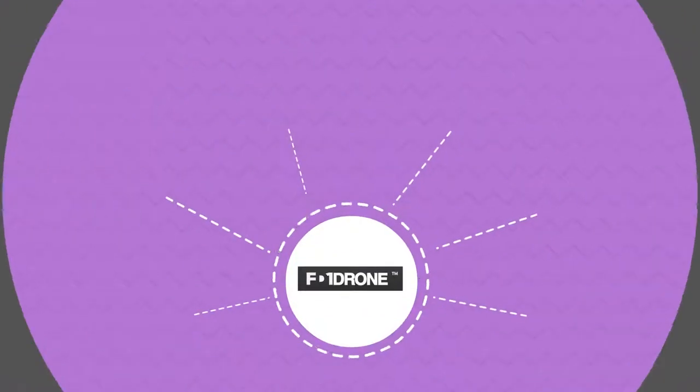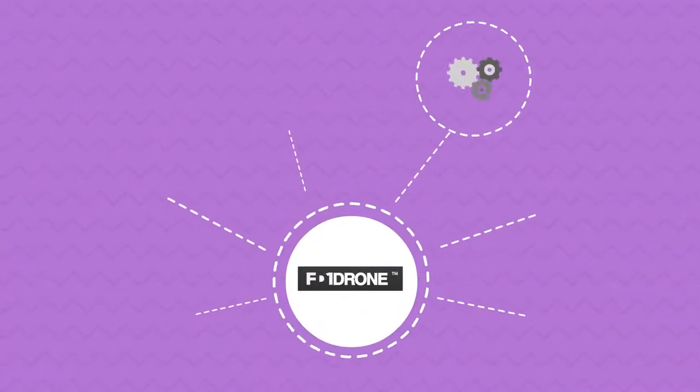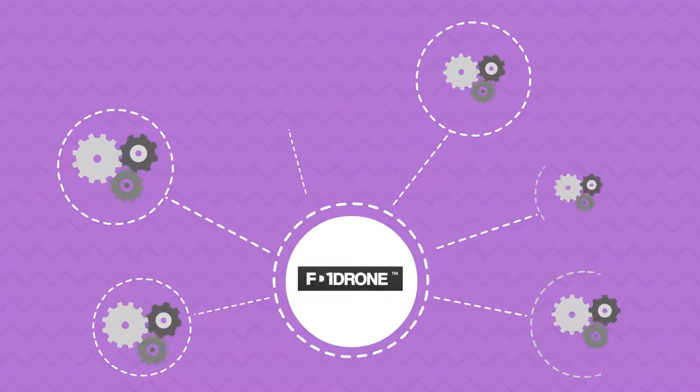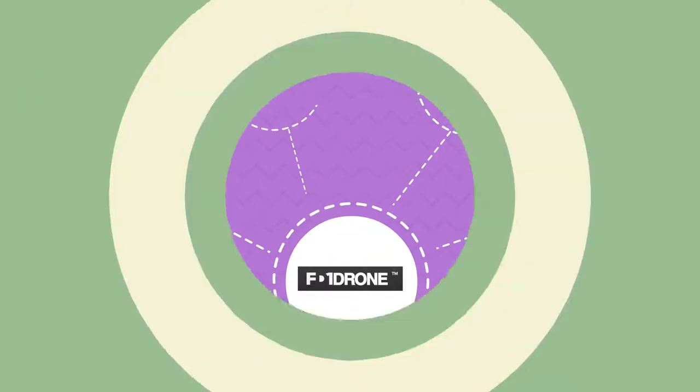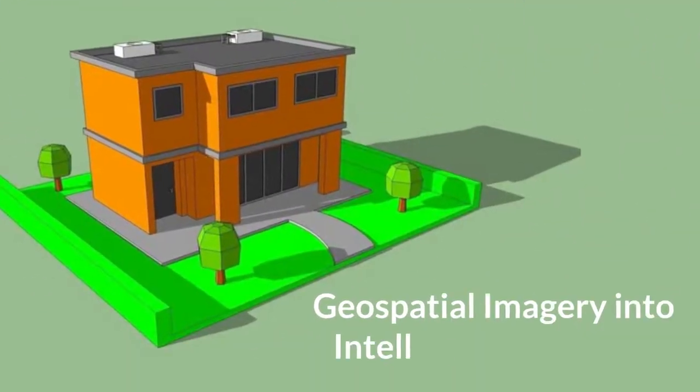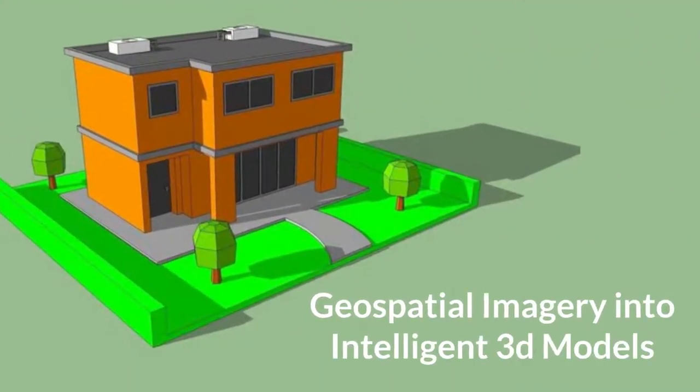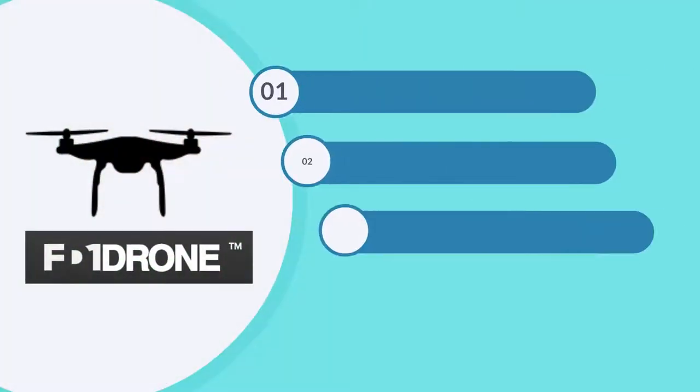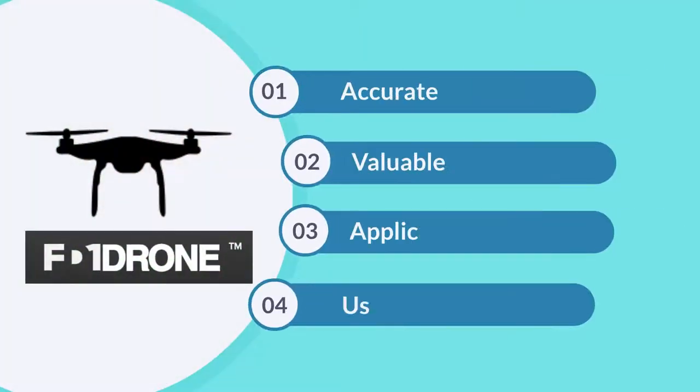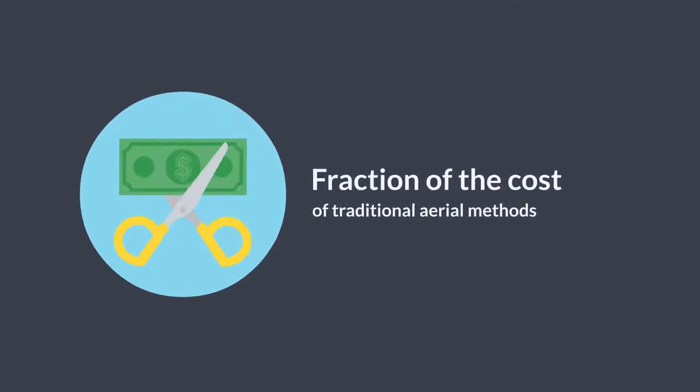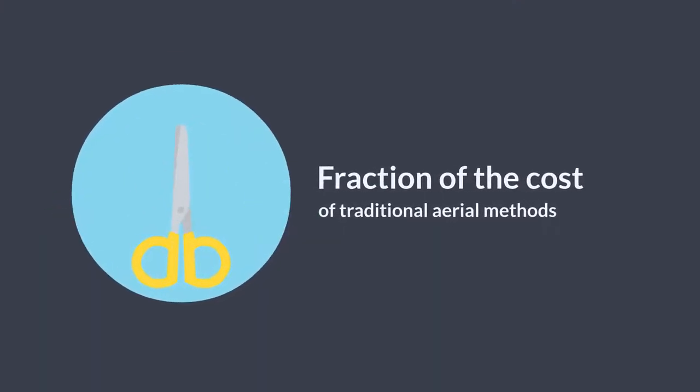FD1 Drone uses advanced machine learning to analyze property sites in real-time, translating geospatial imagery into intelligent 3D models with accurate, valuable, applicable and useful information, a fraction of the cost of traditional aerial methods.